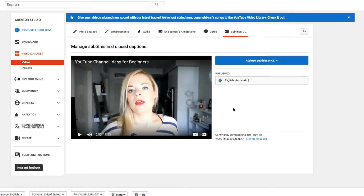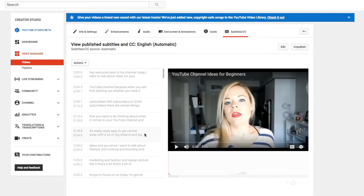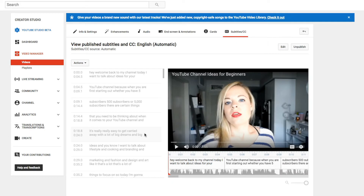Subtitles and Closed Captioning — you're gonna click right there. YouTube actually auto-generates captions for you, so you're going to click right here on 'English (Automatic).' These are the automatic subtitles that YouTube has created for your video. They've already interpreted what they think you said and it's not always right, and the punctuation isn't always there, so that's what you're going to go through and edit.